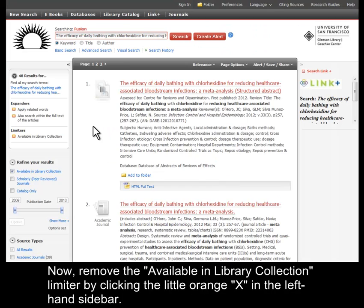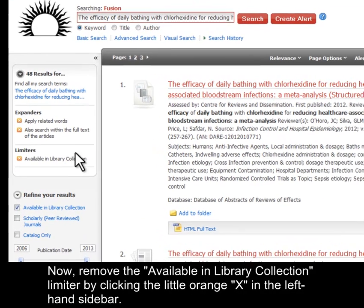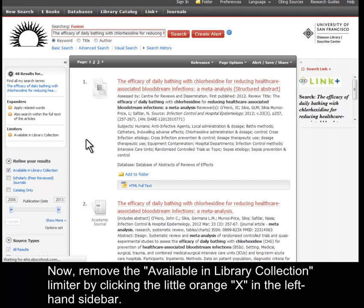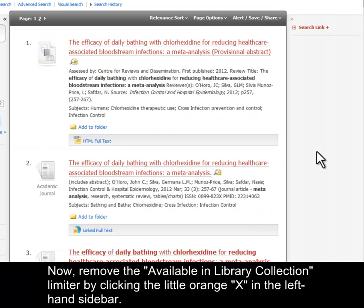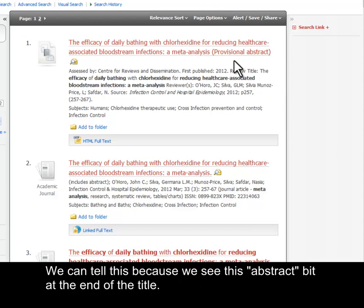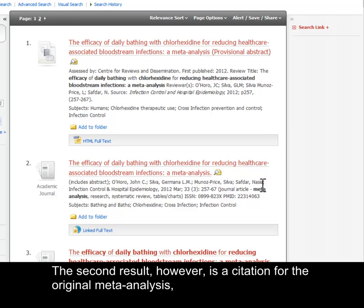Now remove the Available in Library Collection limiter by clicking on the little orange X in the left-hand sidebar. The first result in Fusion is the structured abstract we were just looking at in Cochrane — we can tell this because we see the provisional abstract bit at the end of the title.